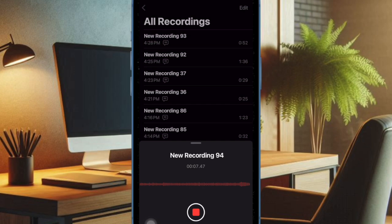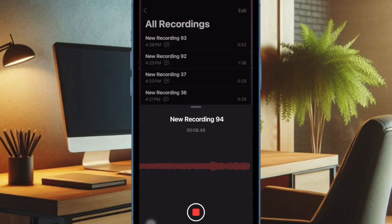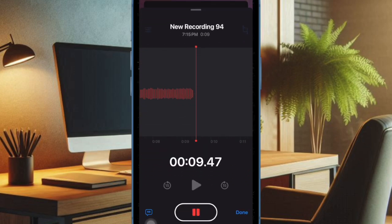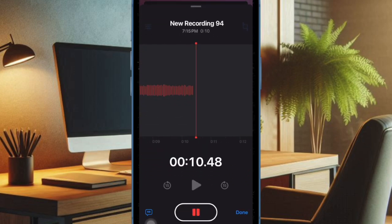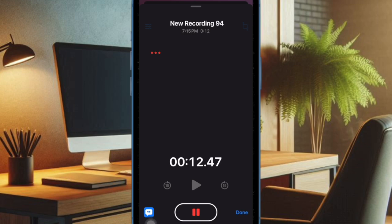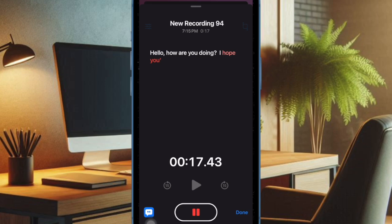In iOS 18, Apple has included the super handy live audio transcription feature in the Voice Memos app, to let you easily transcribe your audio recording into text in real time. Having given this new add-on a try, I must say that it works like a charm.